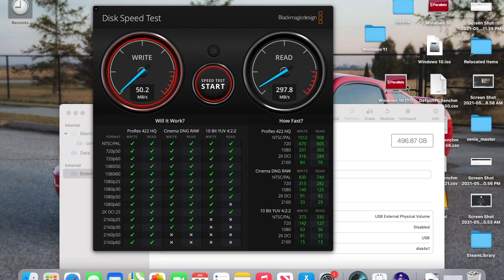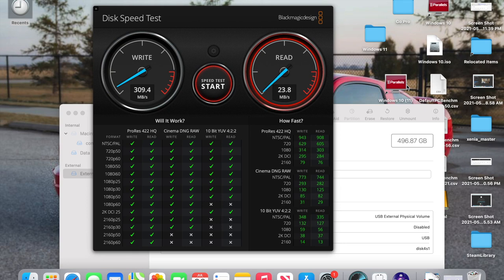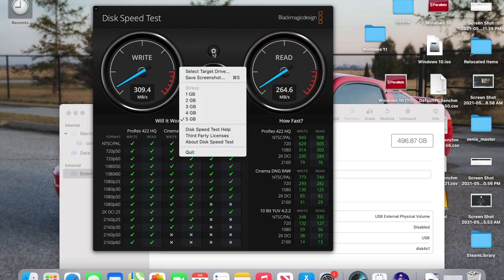So just being able to maybe even carry a virtual machine on my SSD would be really nice because those images go upwards of 100 gigs. So anyway, we're getting about 329 write and 297.8 read, which is not bad at all. It's not slow by any means. So we're going to stop this test here.